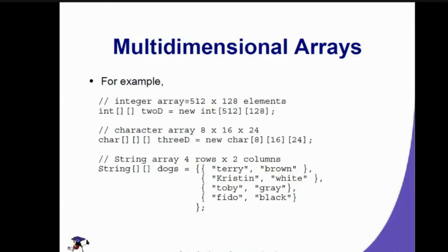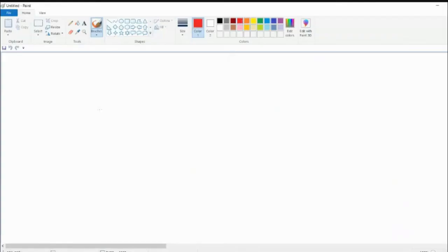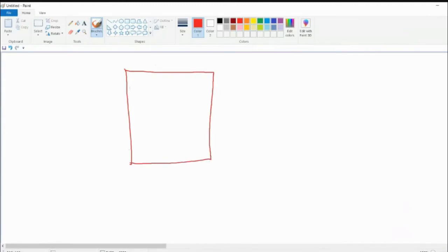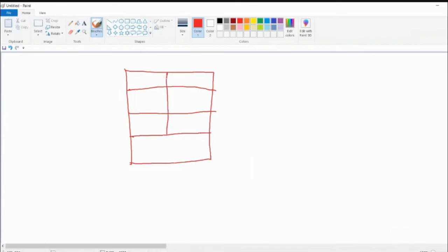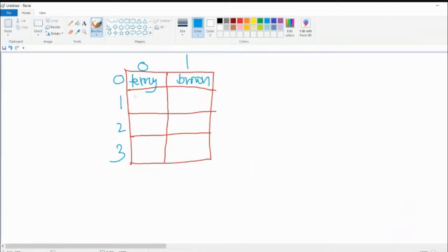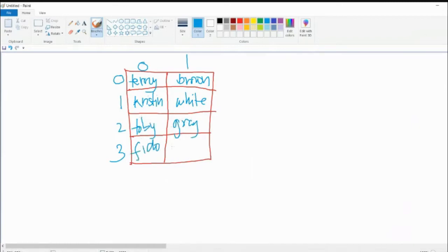In our small example, we have dogs named Terry, Christine, Toby, and Fido, with colors brown, white, grey, and black respectively. The two-dimensional array looks like a table with four rows and two columns. The row indexes are 0, 1, 2, and 3, while the column indexes are 0 and 1. Terry is at row 0, Christine at row 1, Toby at row 2, and Fido at row 3. Their respective colors fill the second column.